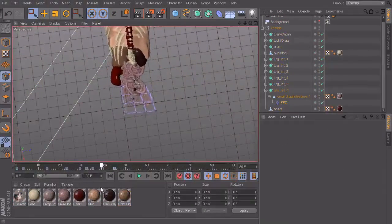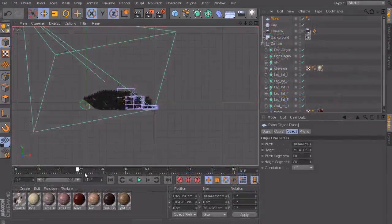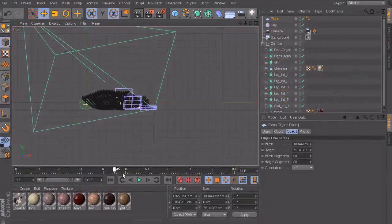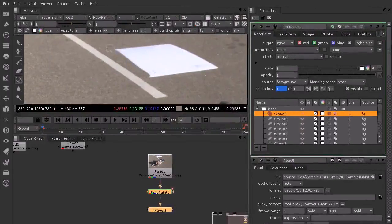After setting up our render to get all the passes we need for our composite, we move to Nuke, where we set up our read nodes with all the pieces we will need to create the shot.